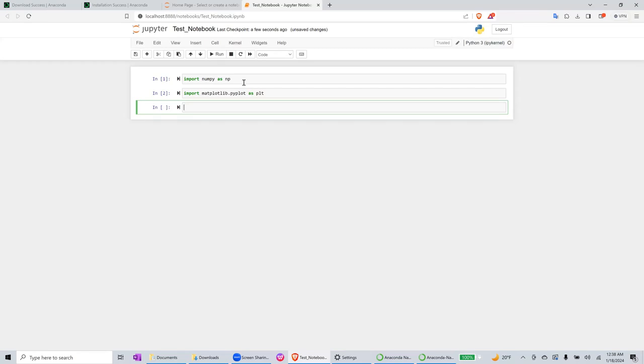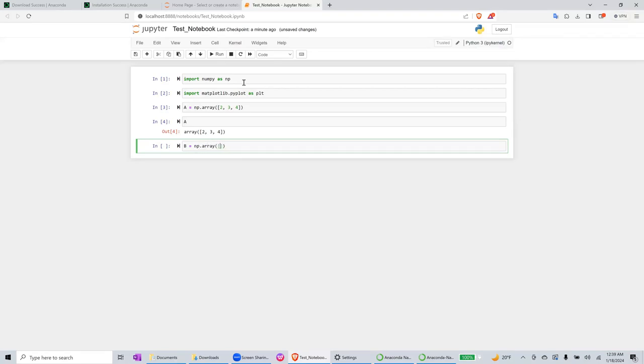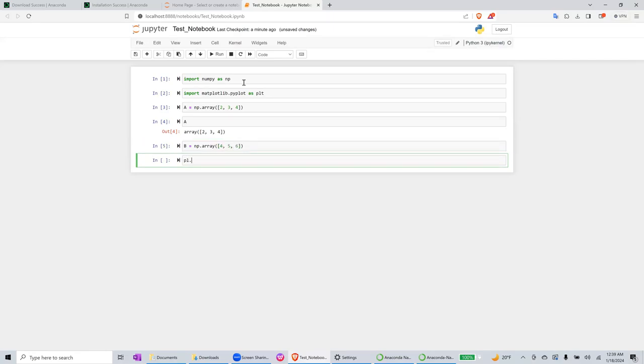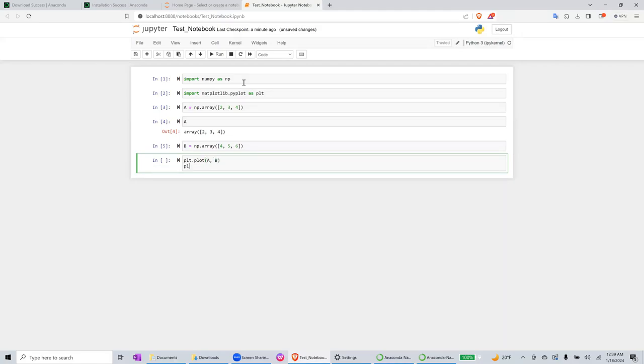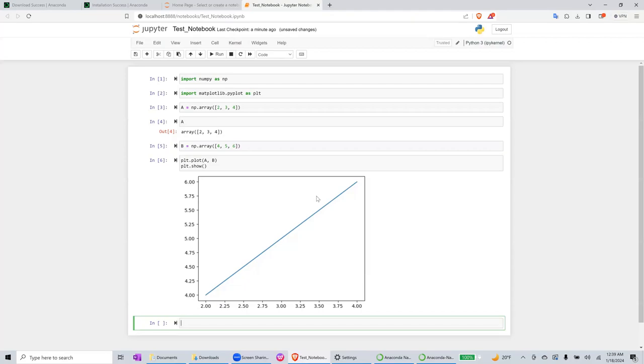Then after that, let's say a equals np.array. So we have something like this. It should plot some line. Okay yeah, so it was like that.